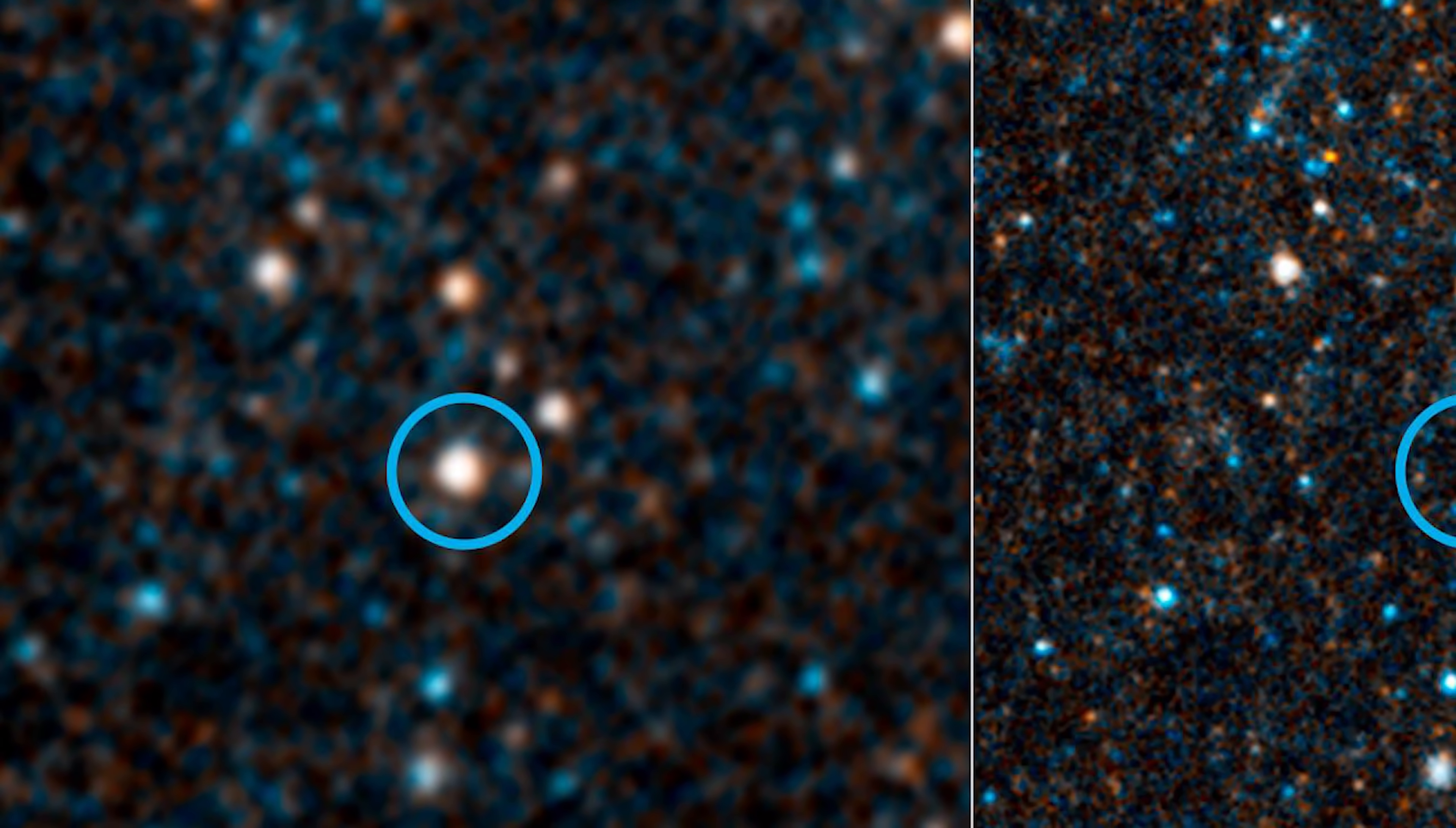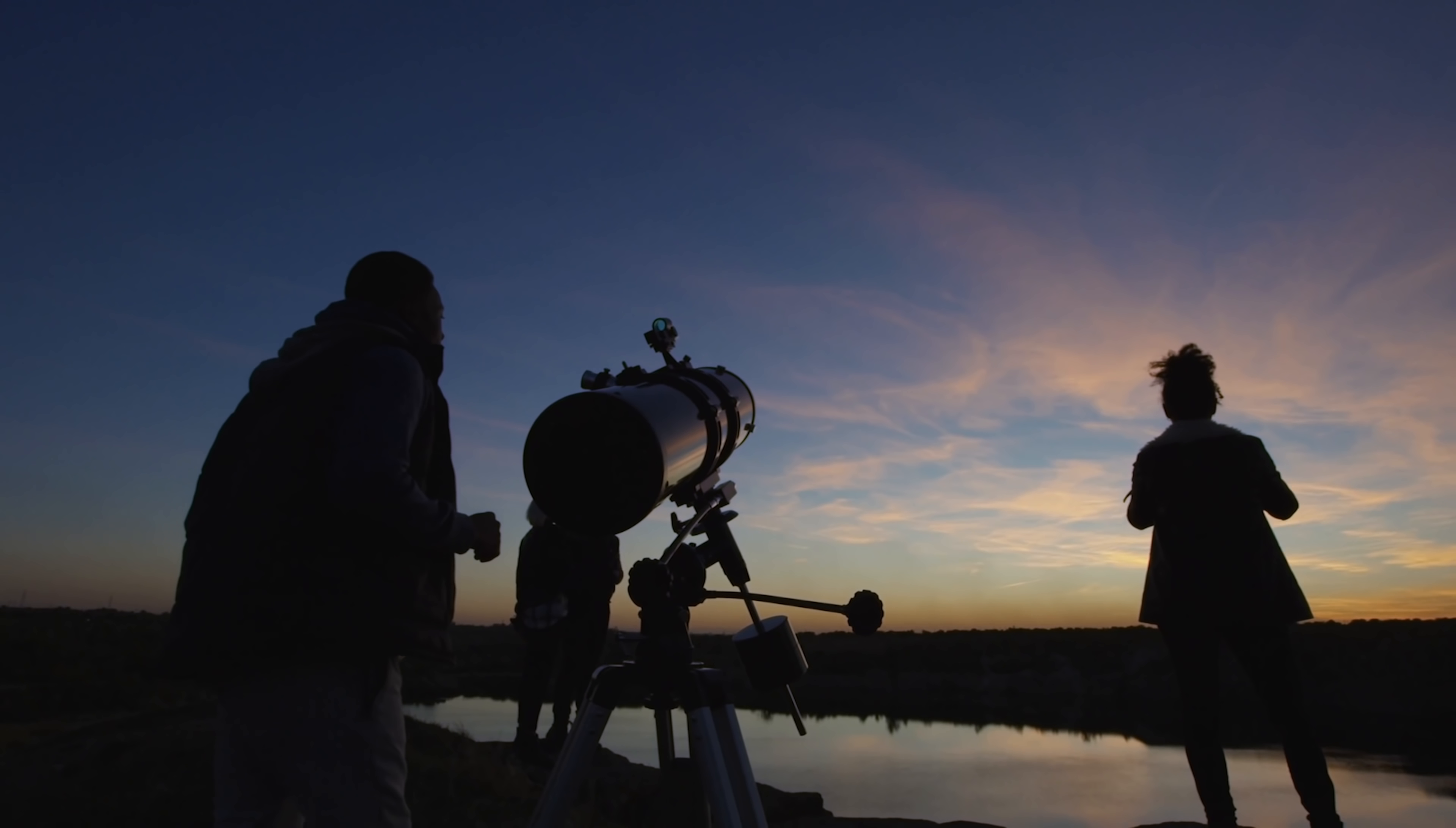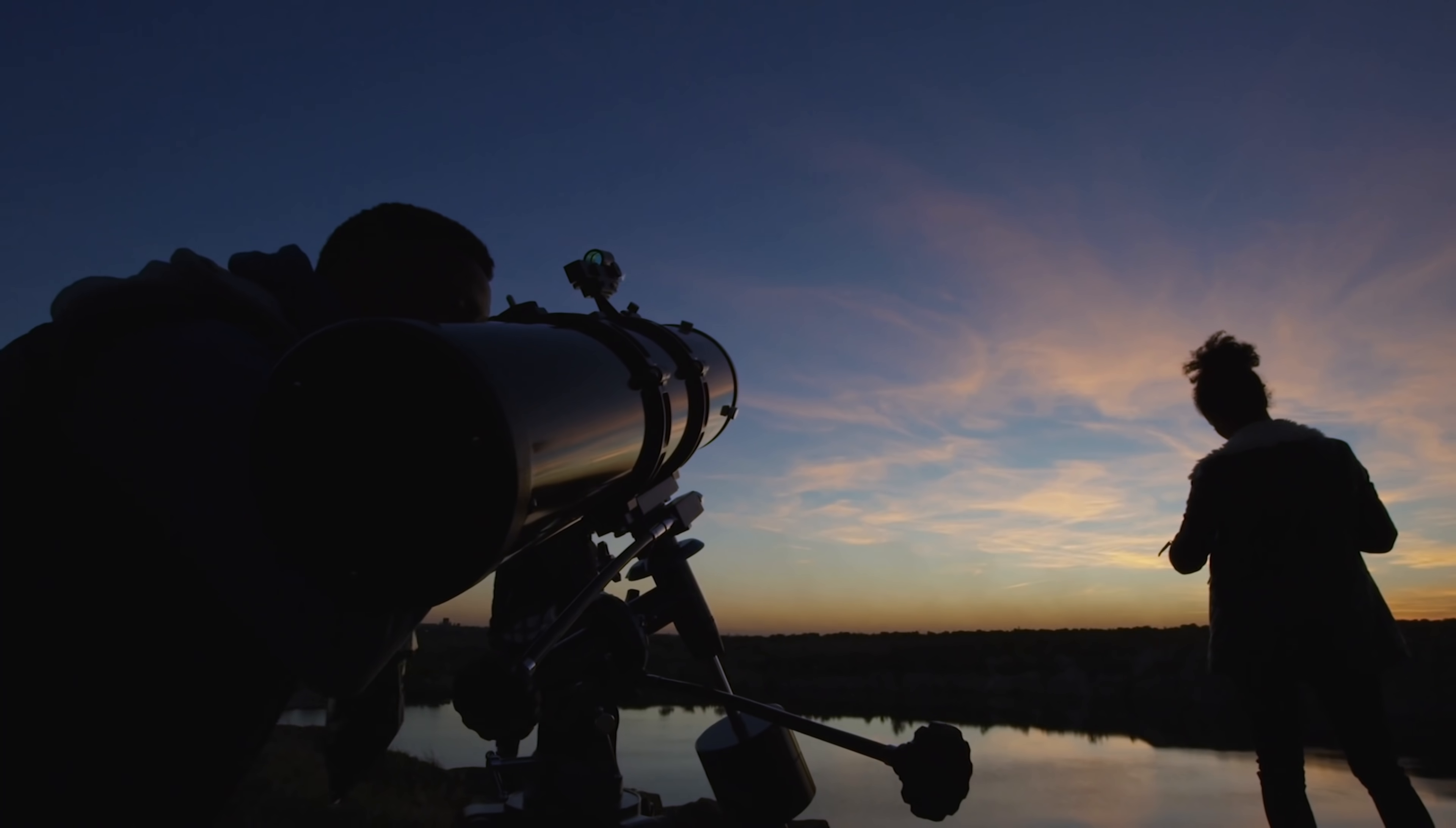And you can point the biggest telescopes in the world at it and still see nothing there. Lest you think that this is just a random group of people trying to find something fun to do, they've been doing this since 2017, and they've gotten a lot of attention for it.